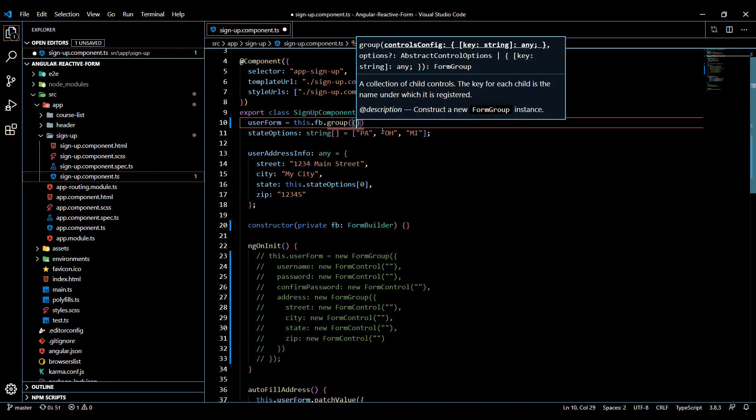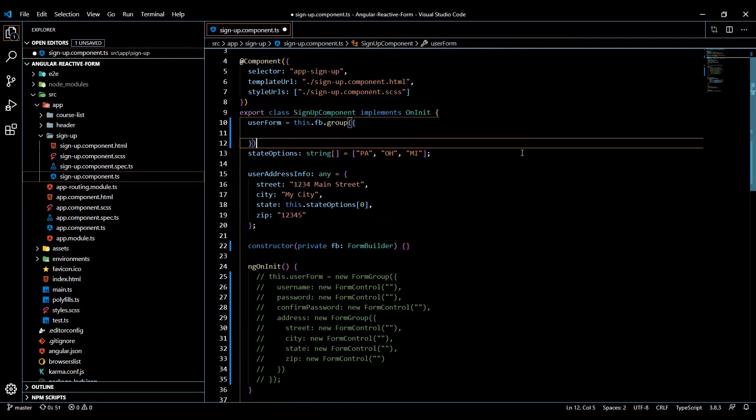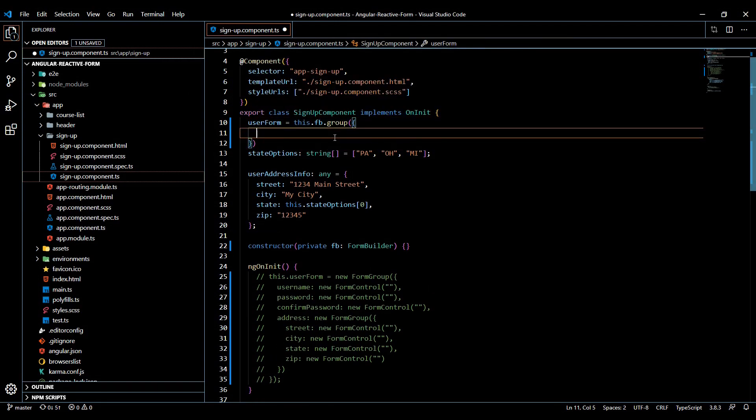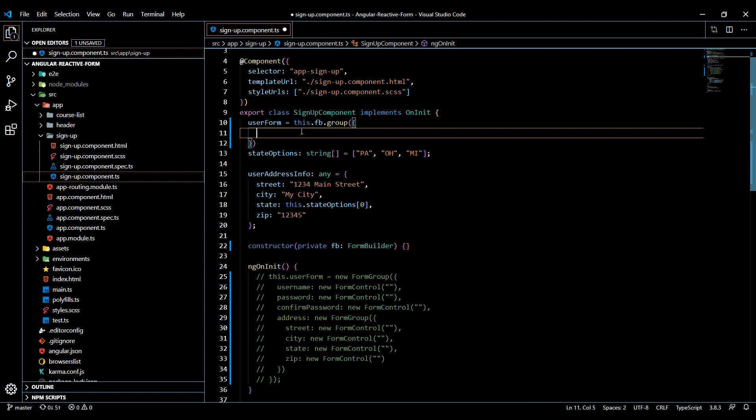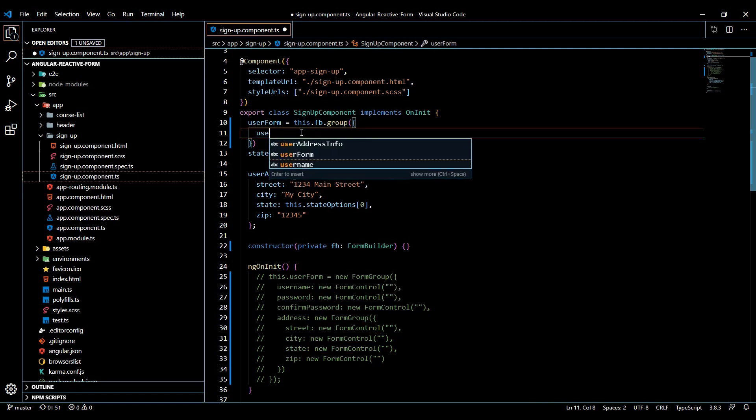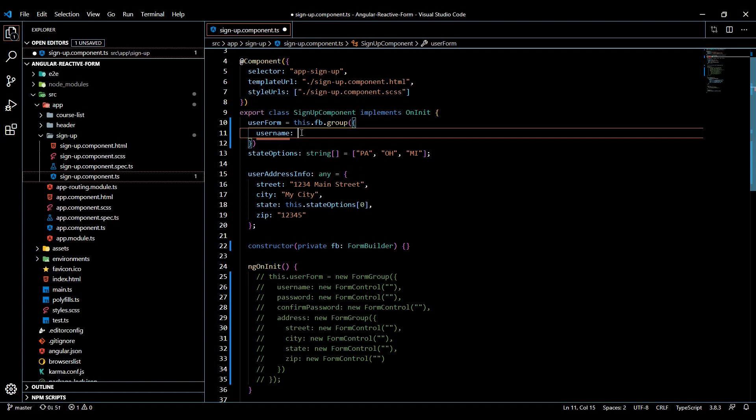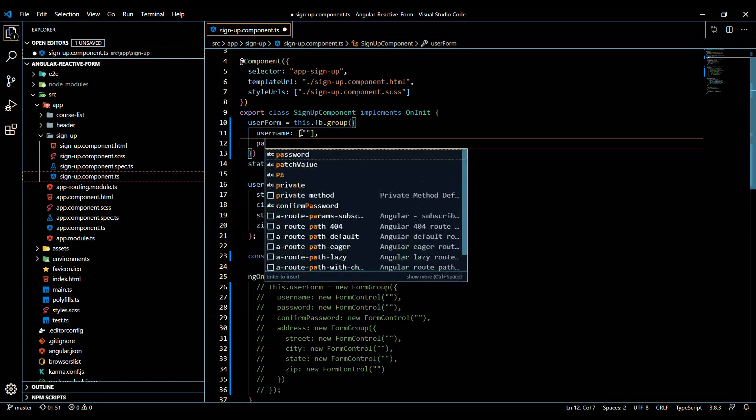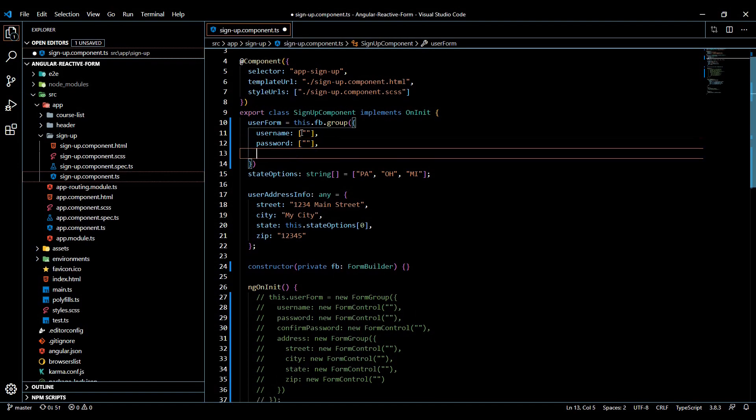And then it's very similar to what we did before. We could set up all our controls right here. So instead of having the new form control here, we could replace this one with an array now. Let's set up our username, and instead of using new form control we'll use an array like that. And we could also do the same thing with our password and our confirmed password.